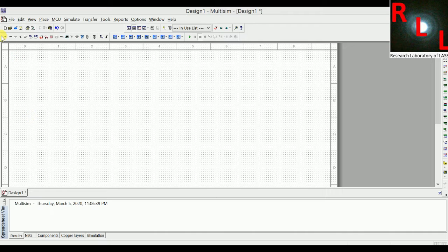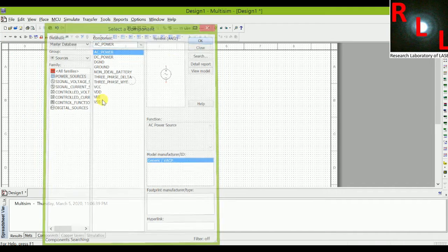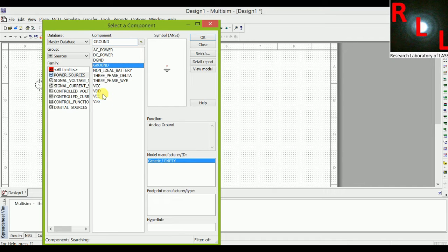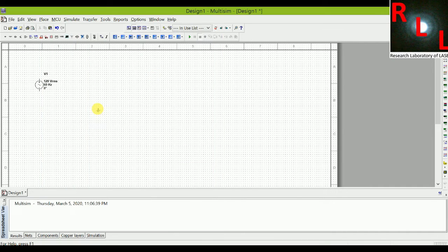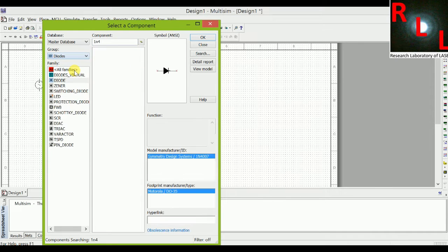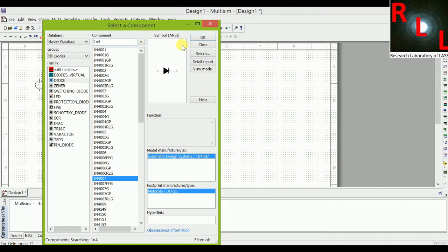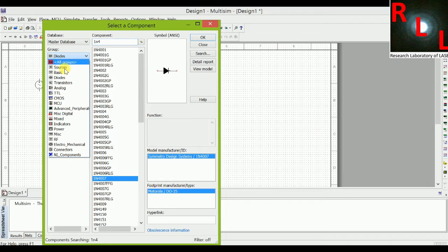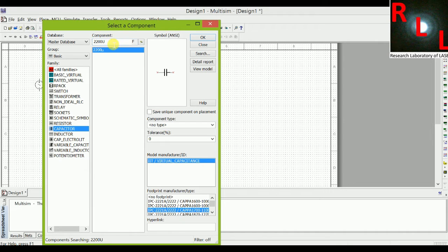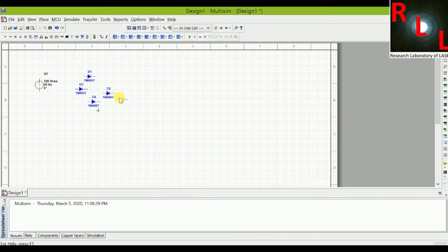For this we need an AC source, ground terminals, and for the bridge rectifier we need diodes — I am taking 1N4007 diodes, four of them to make a bridge rectifier. We also need a capacitor to smooth the output voltage, because the output of the bridge rectifier may have ripples. The capacitor removes these ripples and makes the DC voltage smooth.